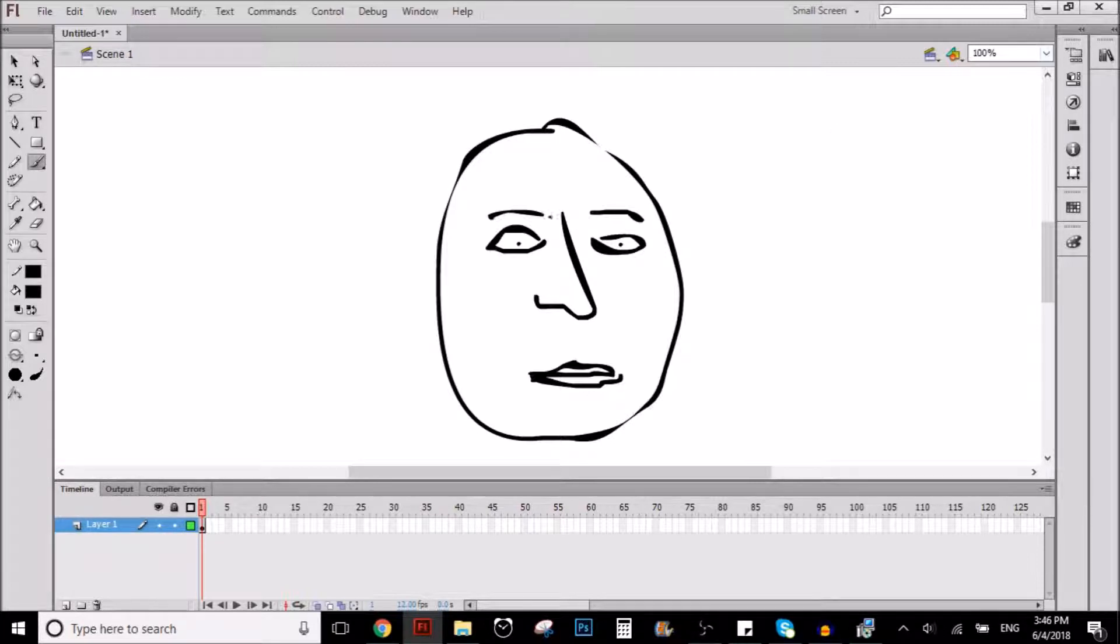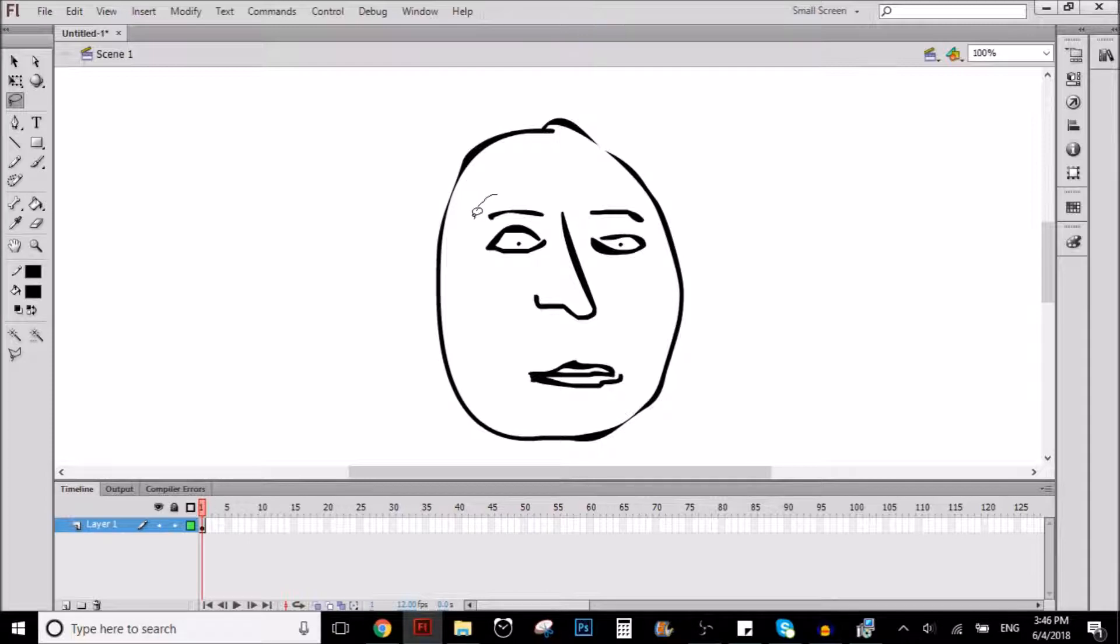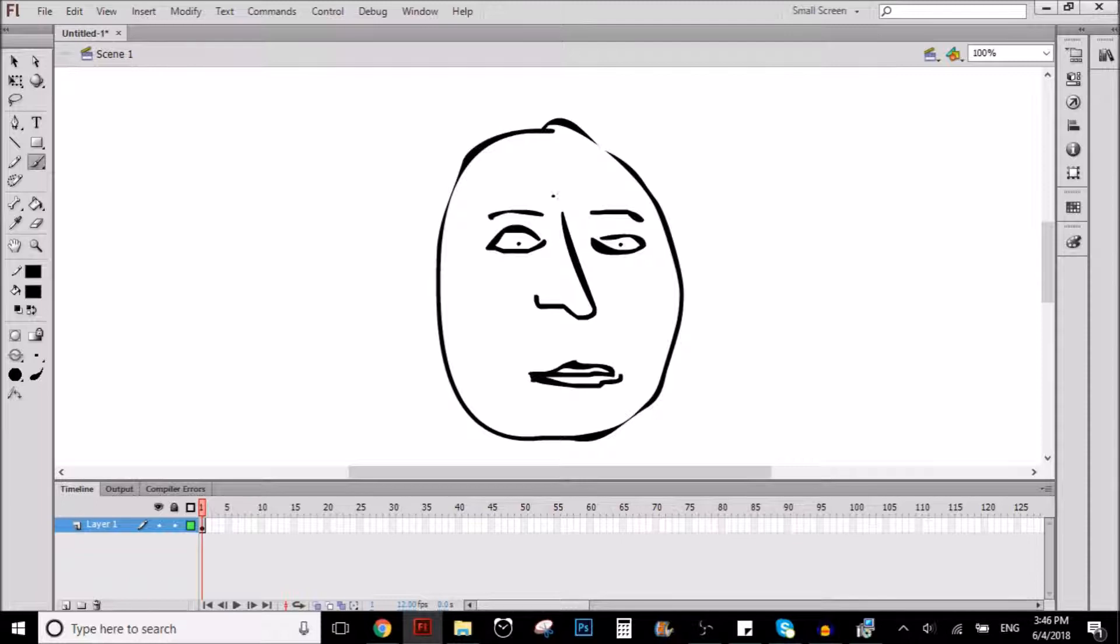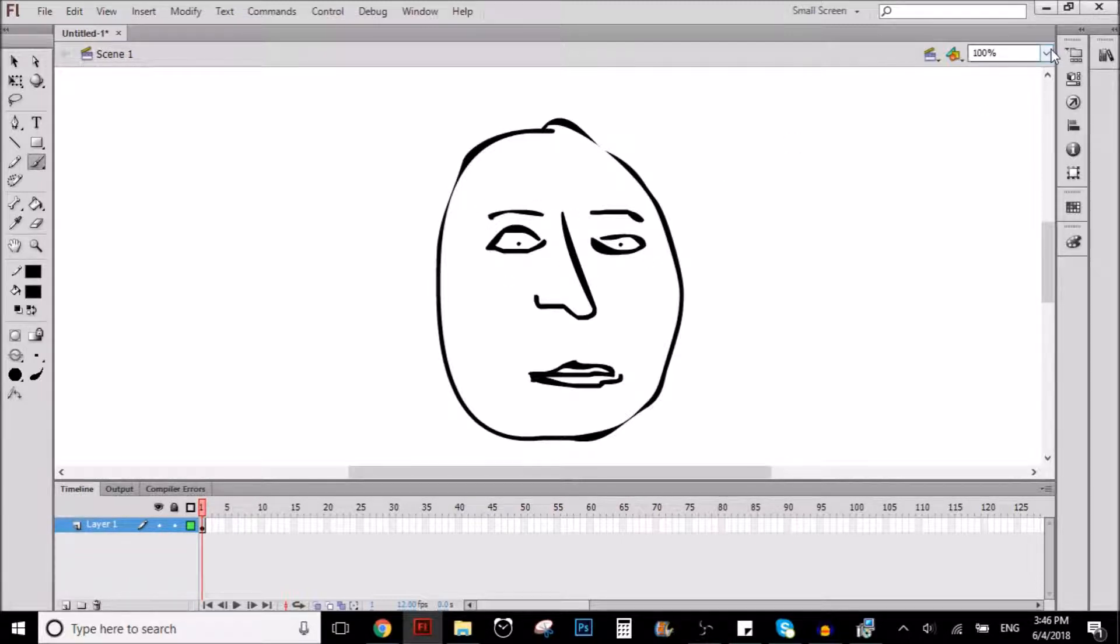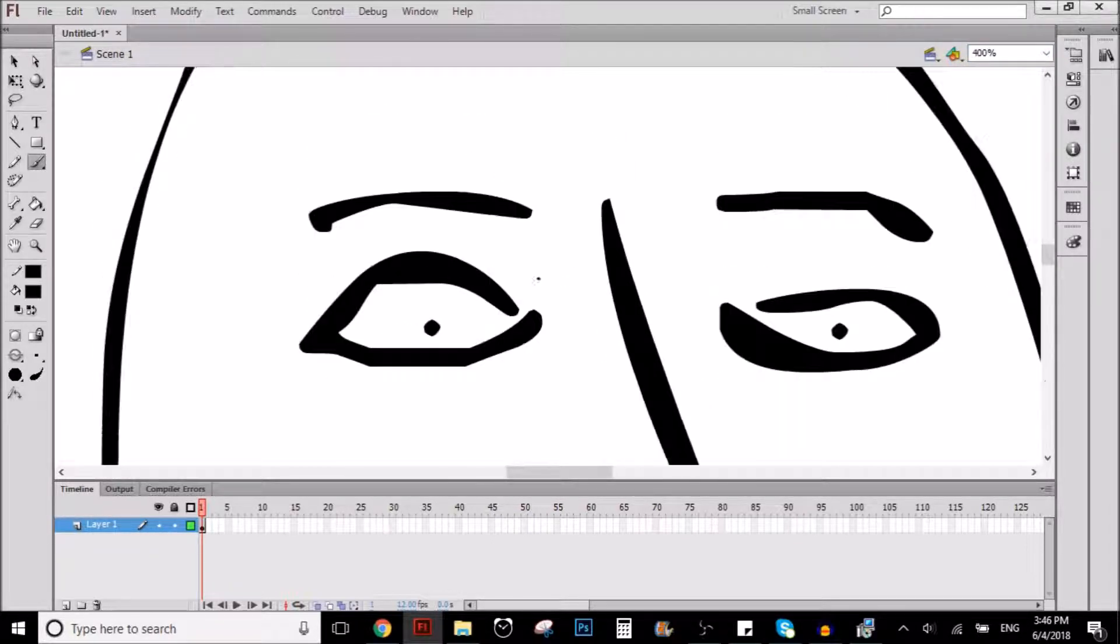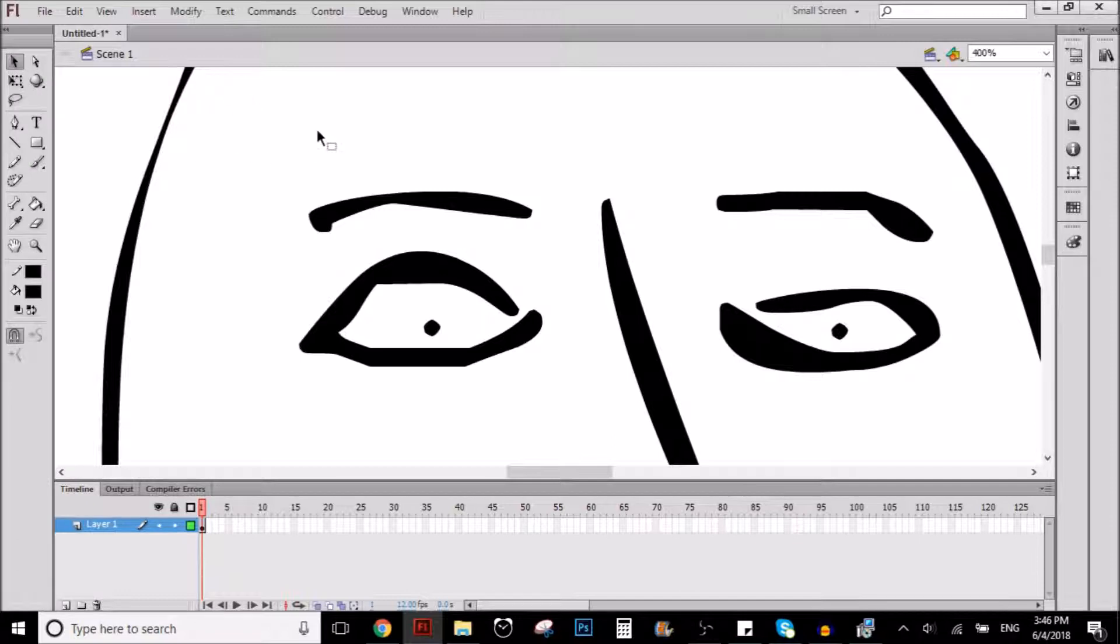So, let's say, for example, the eyebrow. As you can see, this eyebrow right here is ugly, right? Why is that? Because we're doing it like this, we're just doing one line to make the eyebrow.